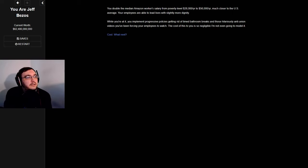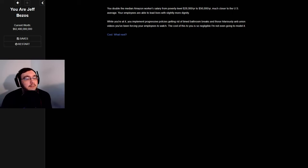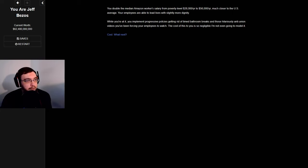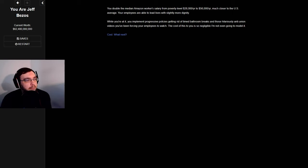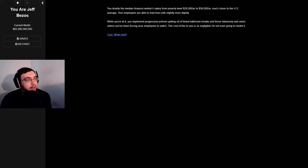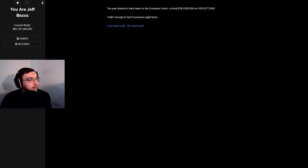Double the median Amazon worker's salary from poverty level $28,000 a year to $56,000 a year, much closer to the US average. Your employees are able to lead lives with slightly more dignity. While you're at it, you implement progressive policies, getting rid of timed bathroom breaks and those hilariously anti-union videos you've been forcing your employees to watch. The cost of this to you is negligible.